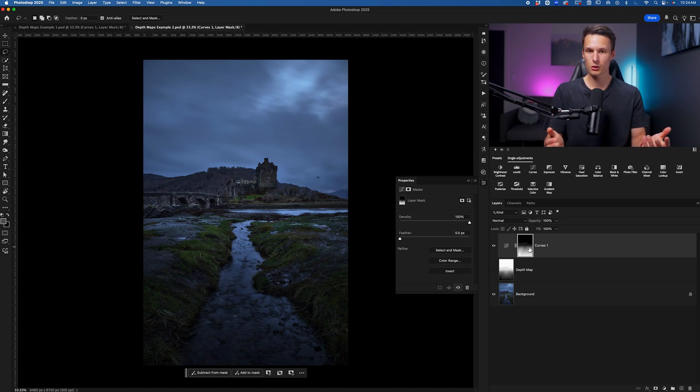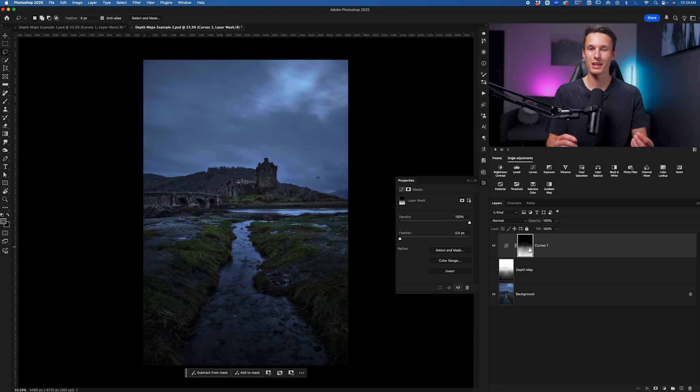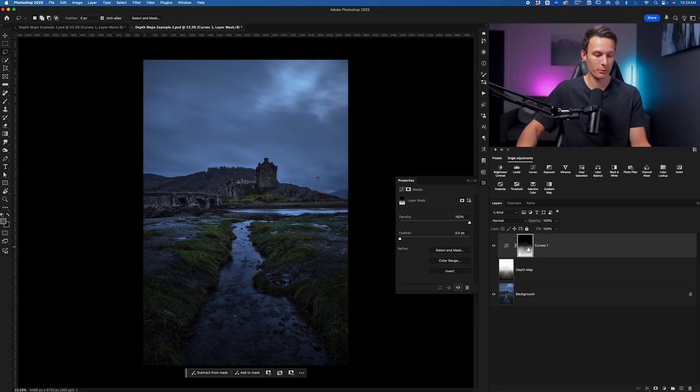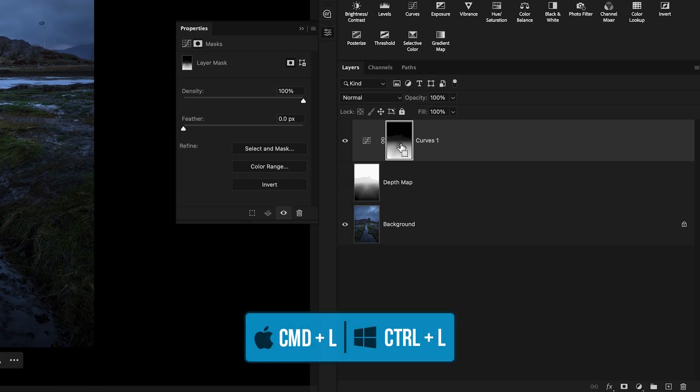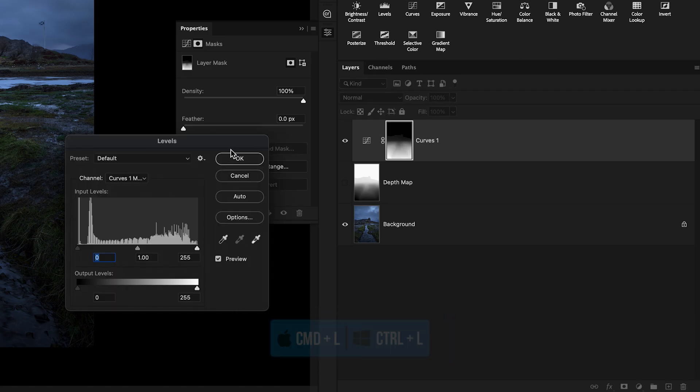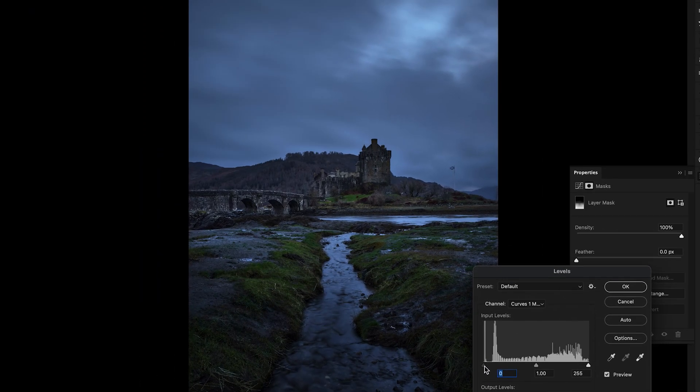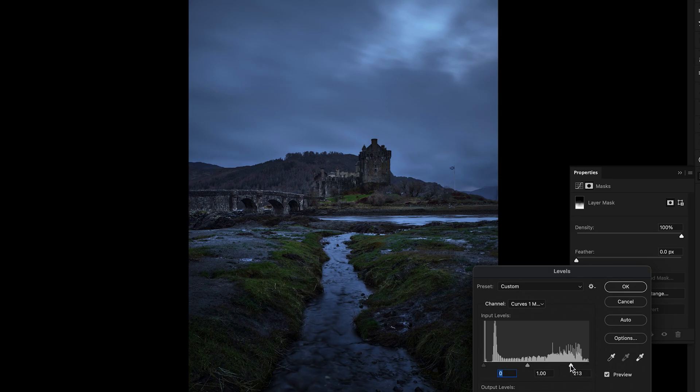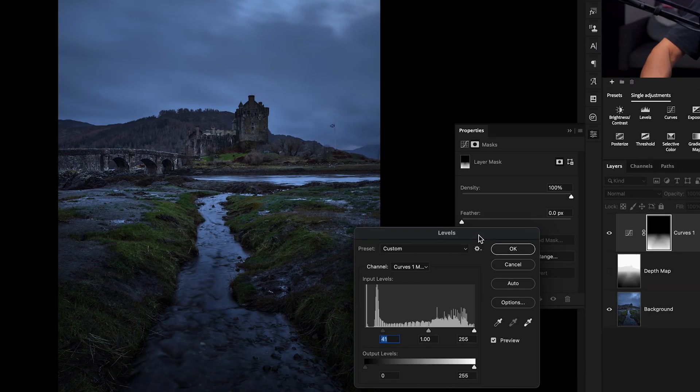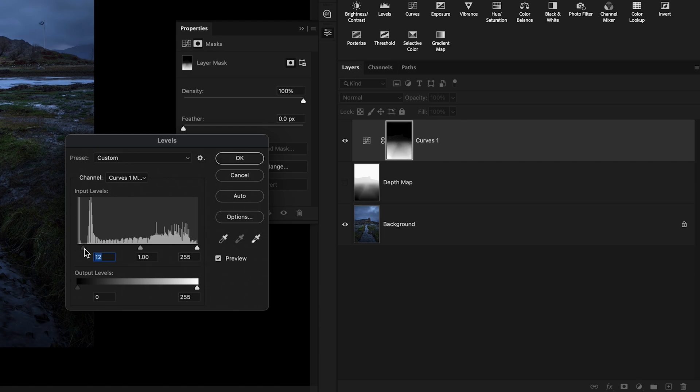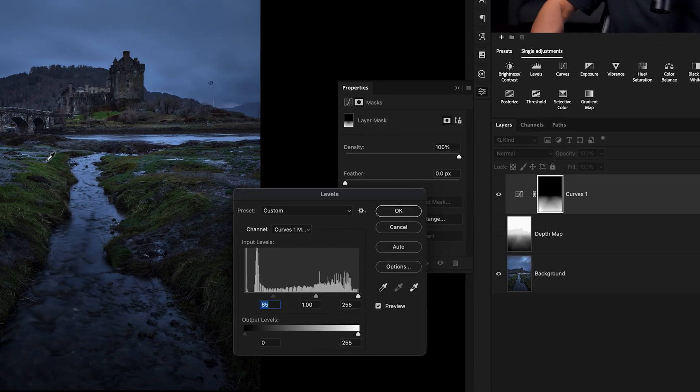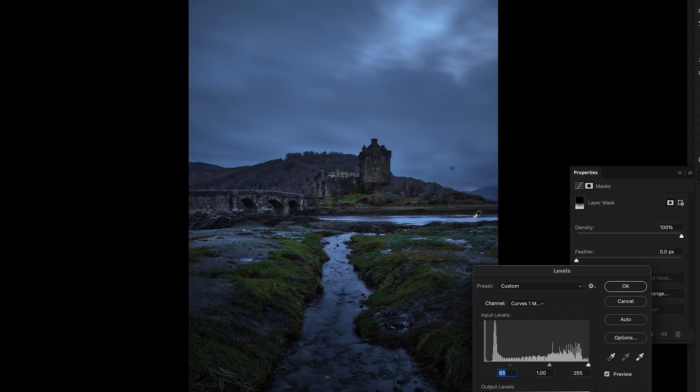But if the background was still being affected too much, we can increase the contrast of this layer mask by clicking on it and pressing Command or Control L. This brings up our Levels adjustment and we can edit the black point over here as well as the white point to basically make our adjustments more or less intense in different areas. If I look at the layer mask here, when I make the black point adjustment, you can see by default, there's a bit of the castle in view. But then as I go and bring this point in, the castle becomes fully black, therefore will be unaffected by the adjustment and the adjustment becomes more and more isolated to the foreground.